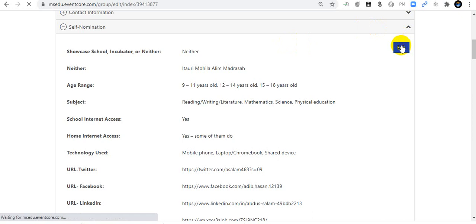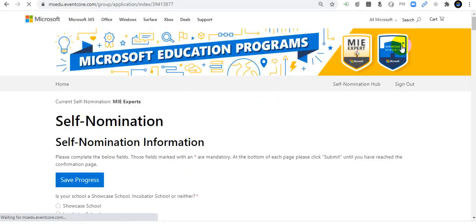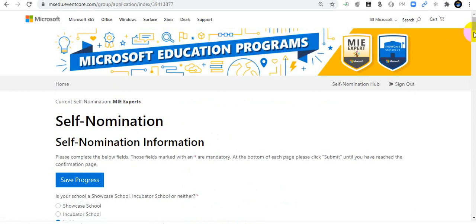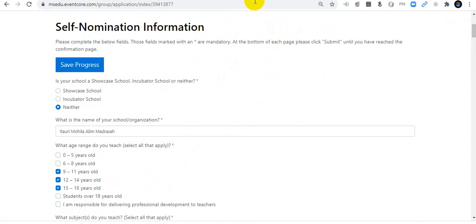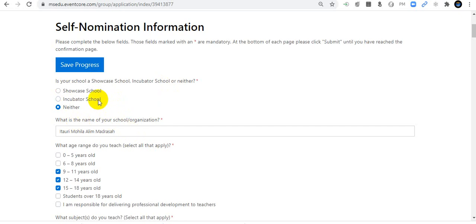I will edit my details to show you clearly — please follow the instructions and subscribe to my channel. First: is your school a Showcase School, an Incubator School, or Neither? I will pick Neither. Then include your school name here. If you are a Showcase School, search your school name. If you are new, click Neither and add your school.